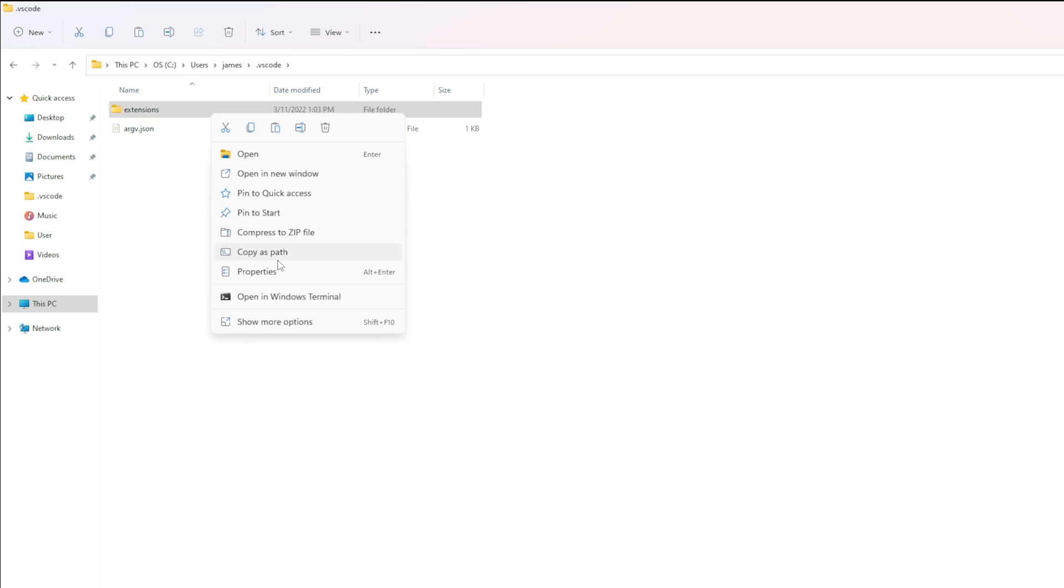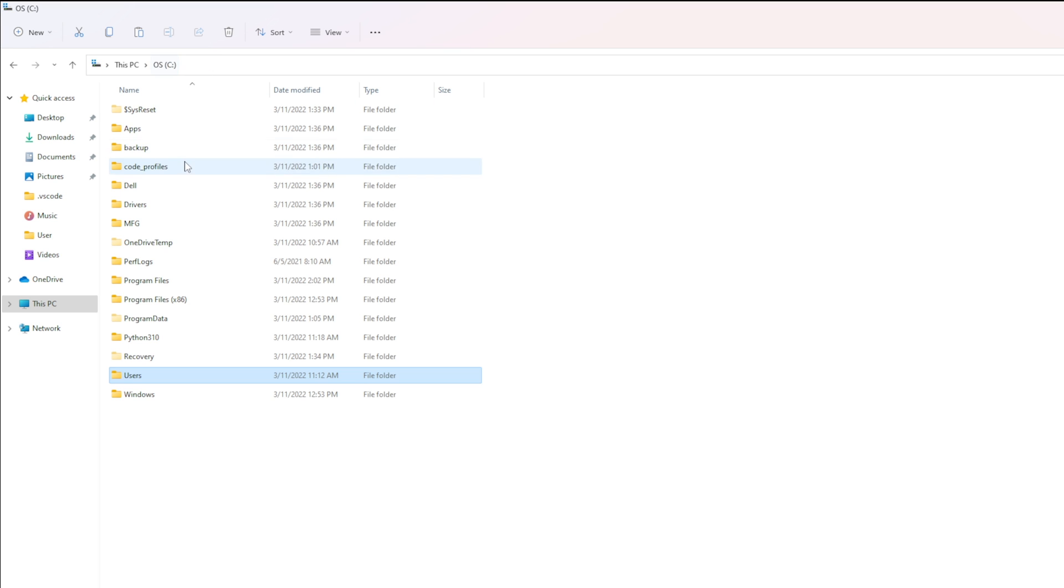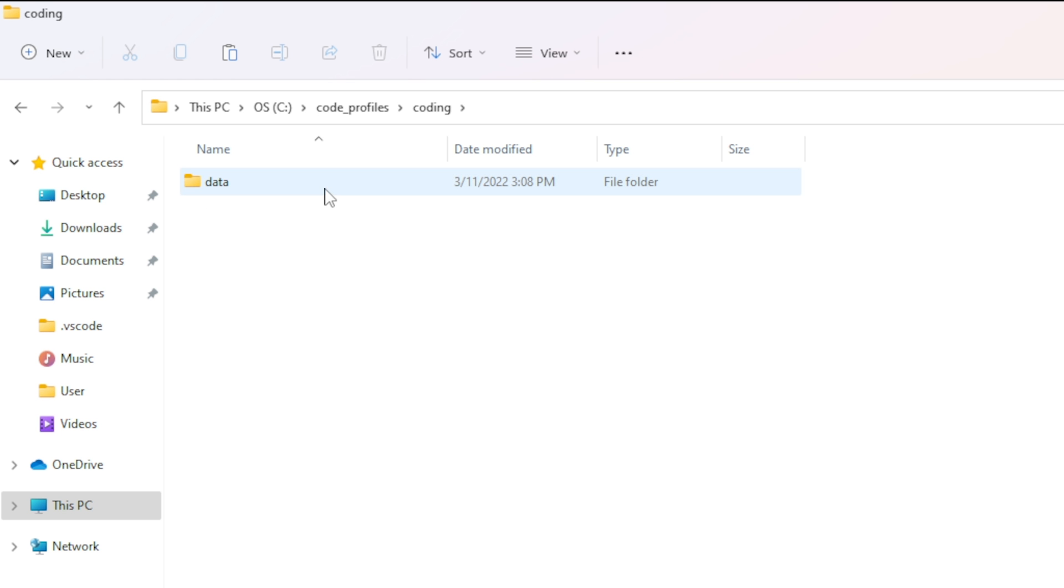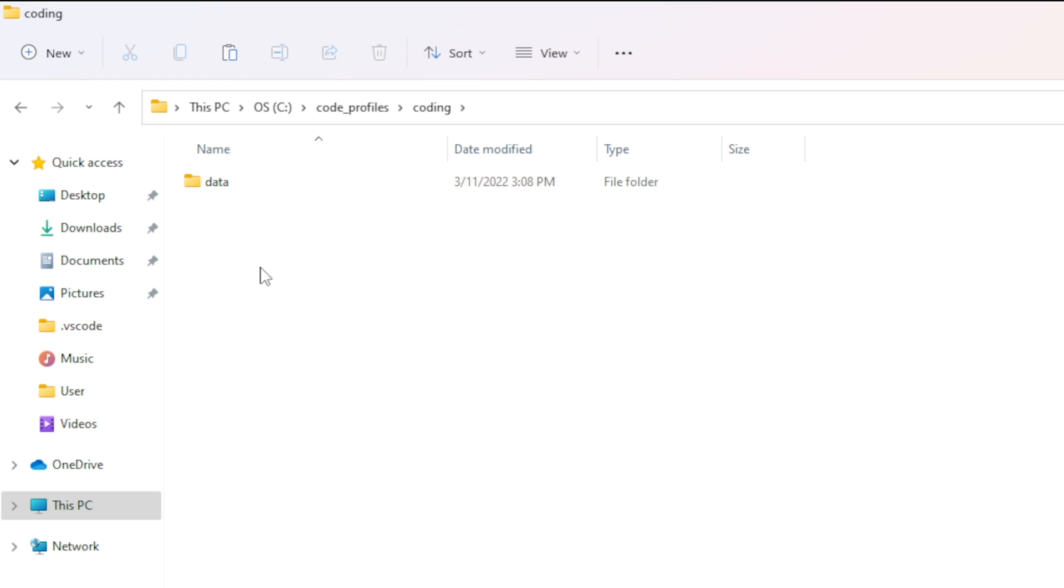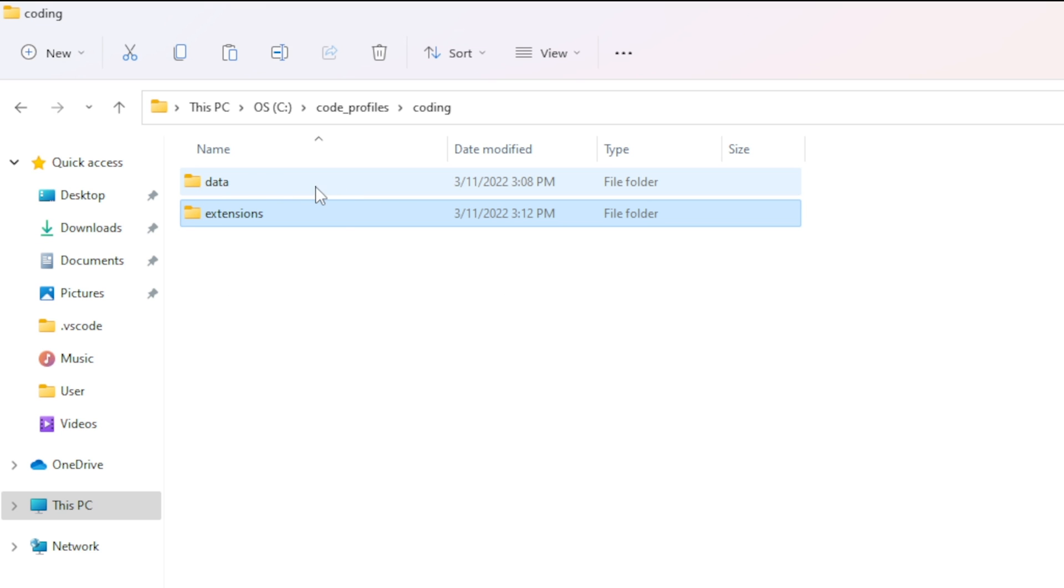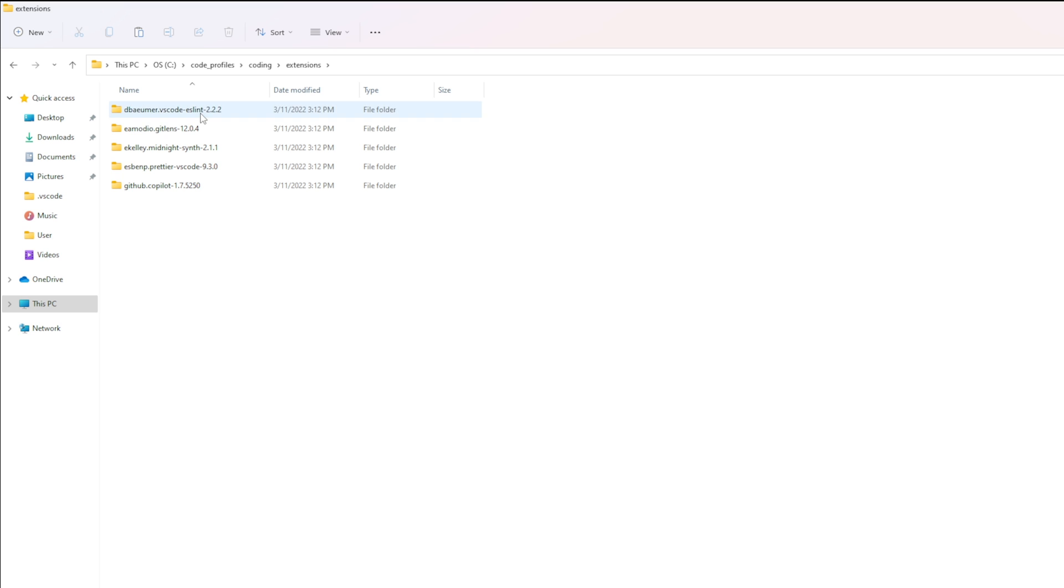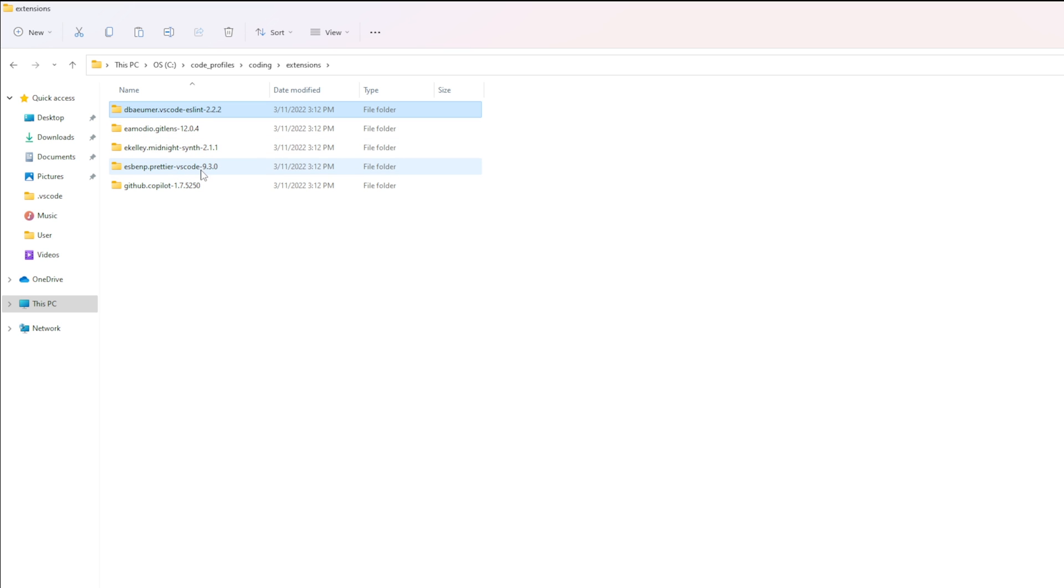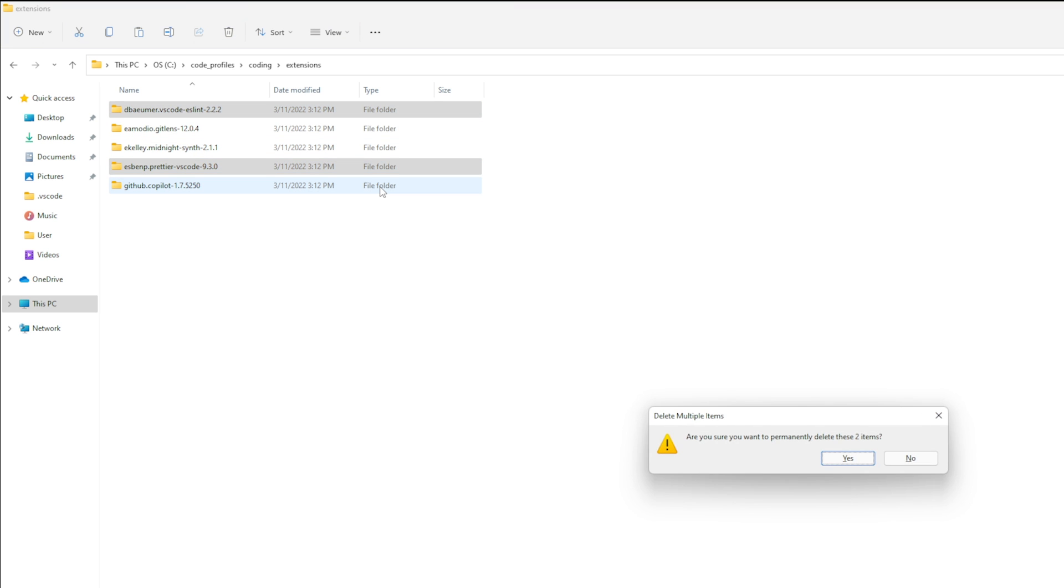Then you can copy these extensions as such and then drop it back in your code profile directory so in here and we're going to paste it right in the root separate from this data. Now in this extensions right now we have all these different things ESLint, GitLens, MidnightSynth, Prettier and Copilot. Well when I'm coding on my own I don't need ESLint and I definitely don't need Prettier because I don't care about those so I'm going to go delete those out.